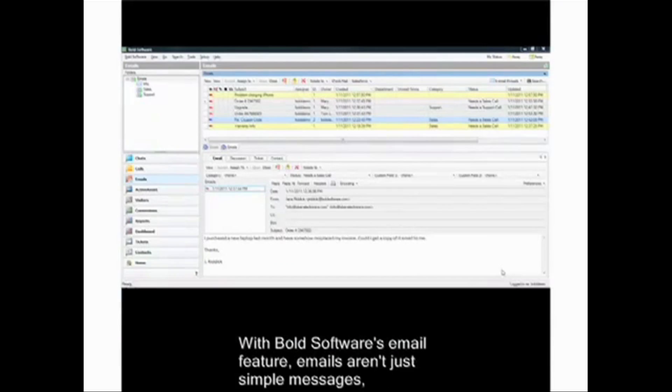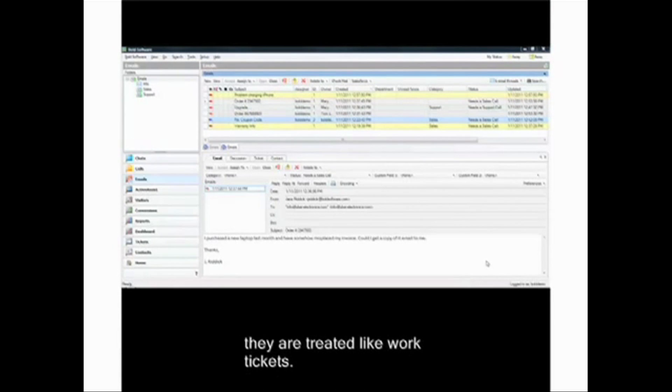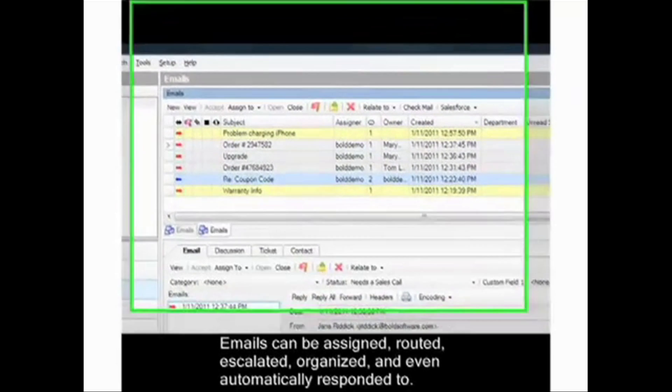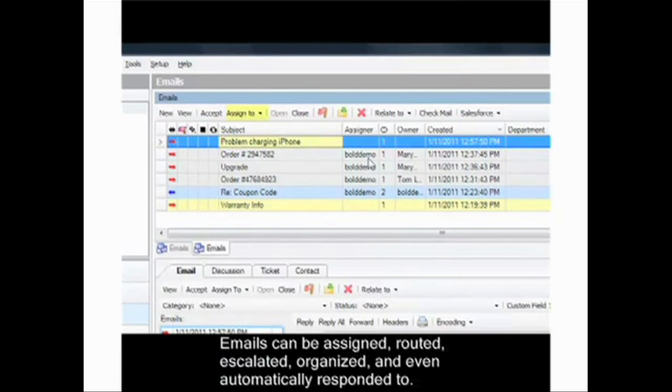With Bold Software's email feature, emails aren't just simple messages—they are treated like work tickets. Emails can be assigned, routed, escalated, organized, and even automatically responded to.